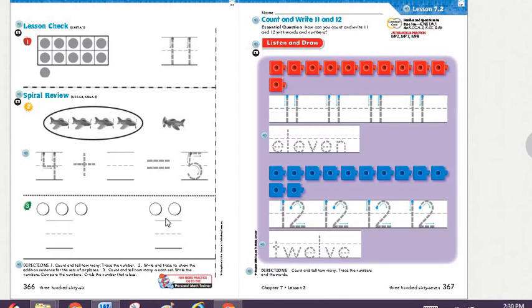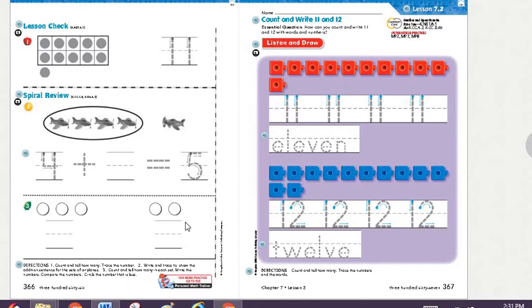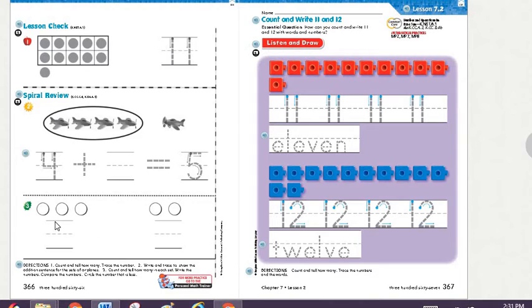We're going to write the number in this place. And I want you to tell me which of them is less. 3 is bigger than 2. So which of them is less? Think about it. Super, guys. 2 is less than 3.